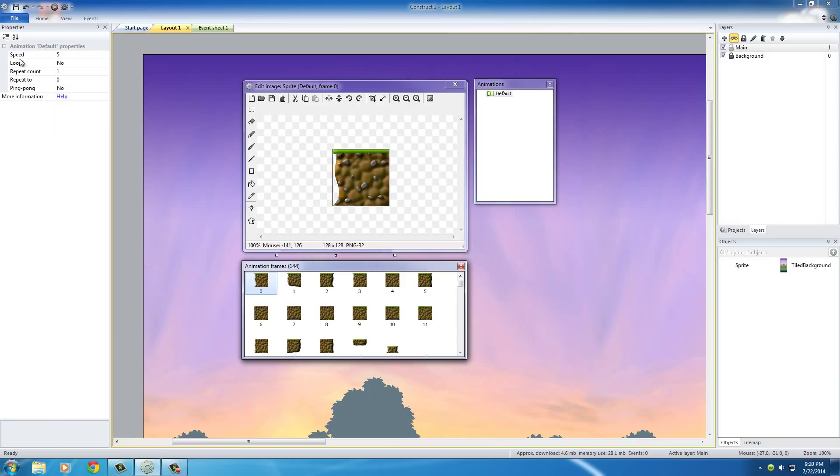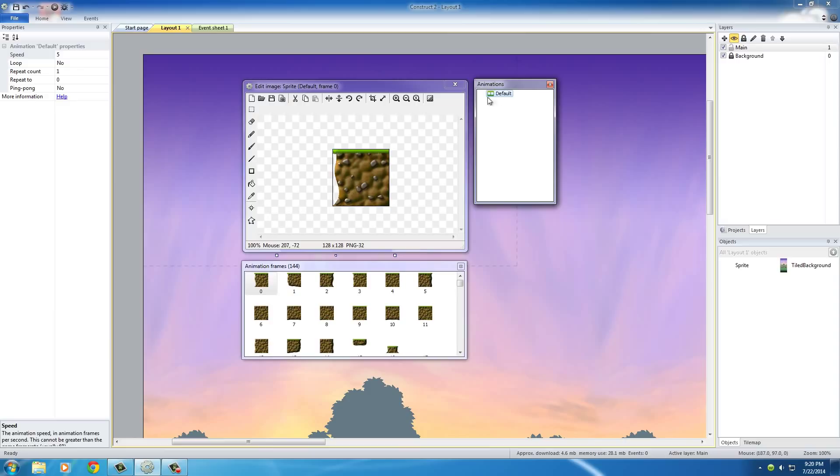So, for this animation speed in your default properties, and again, make sure that you have this default selected, change it from 5 to 0. Basically saying, whenever we have like a piece of the ground or a platform that the dude's going to hop on, don't change it to another frame or another image. Just keep it the same.